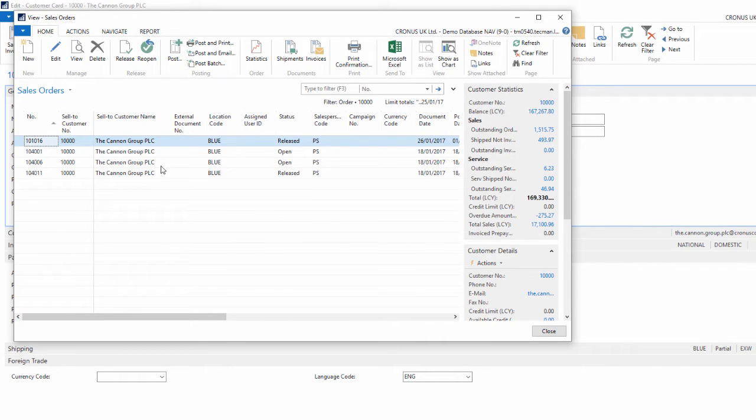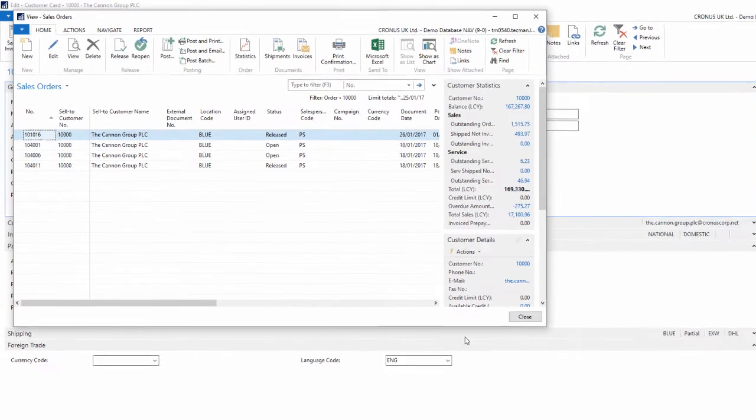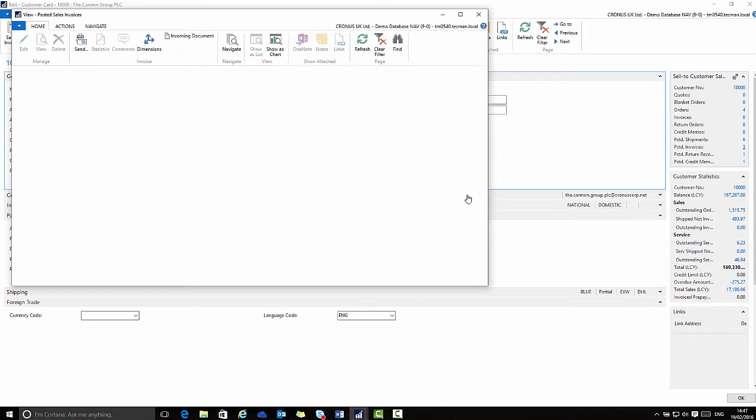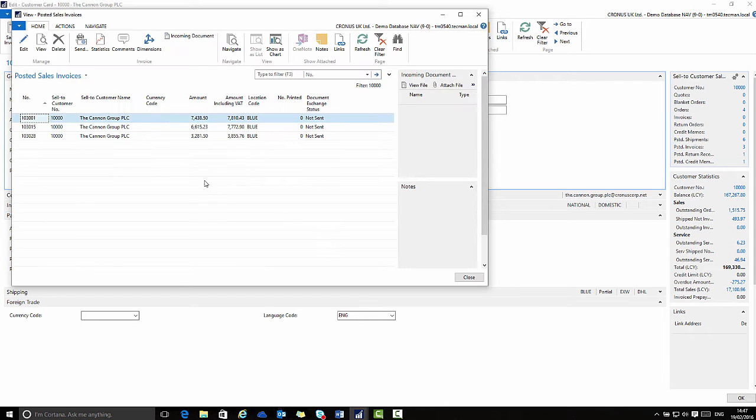Same for the other document types. So there are three posted invoices that if I click it will be presented to me as a filtered list view.